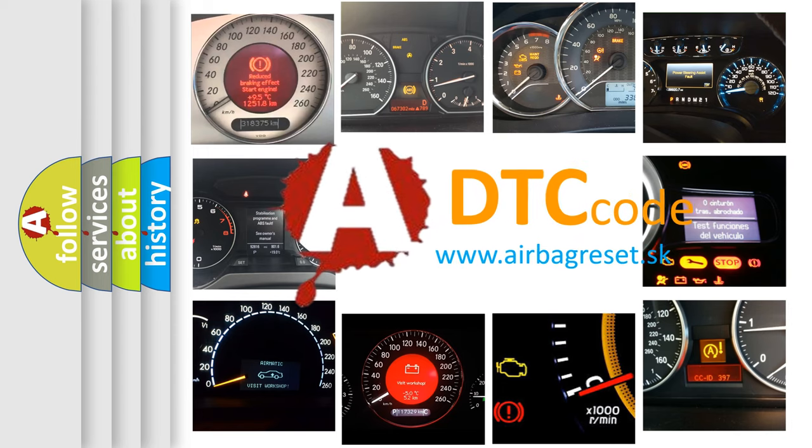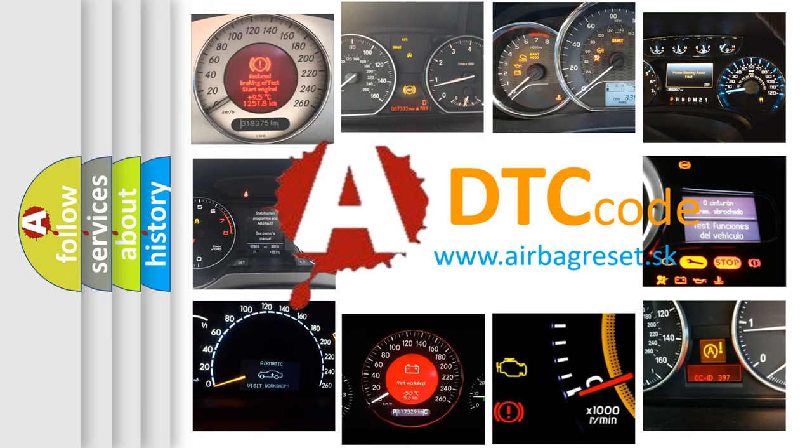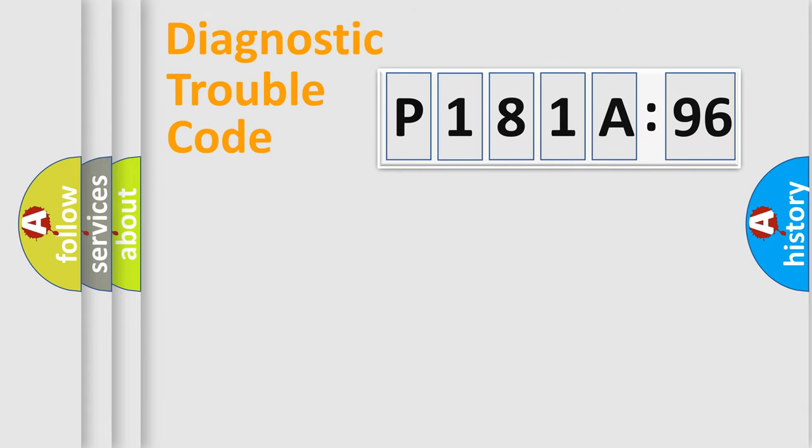What does P181A596 mean, or how to correct this fault? Today we will find answers to these questions together.